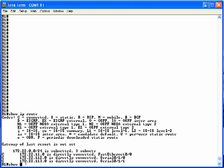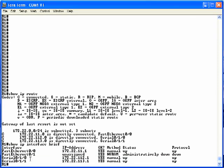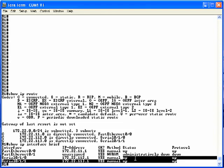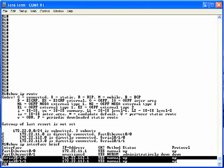If we do a show IP interface brief command, we see a line for our FastEthernet 0/0 interface, which is up and up with an IP address, and two serial interfaces, both of which are up and up with IP addresses. You'll probably want your booklet open to the reference page showing IP addresses when looking at the command line interface output.